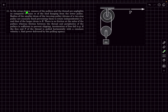In this question we have a setup where the masses of the pulleys and threads are negligible compared to the mass M of the load hanging from the lower pulley. The radius of the smaller drum of this two-step pulley is r and that of the larger drum is capital R. There is no friction in the axles of the pulleys, whereas friction between the thread and the peripheries of the pulleys is sufficient to prevent slipping. An external agent is pulling one end with a constant velocity V, and we have to find the power delivered by the pulling agency.